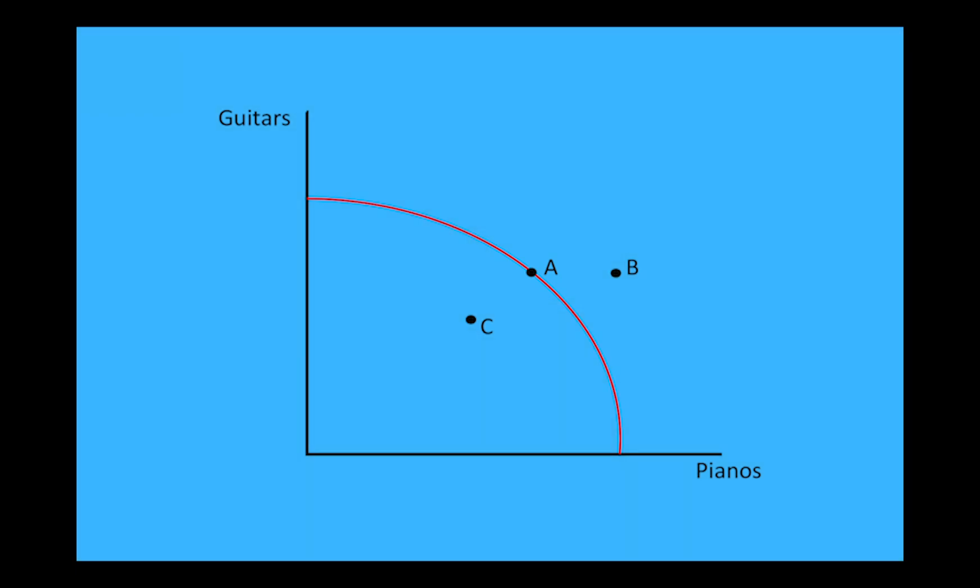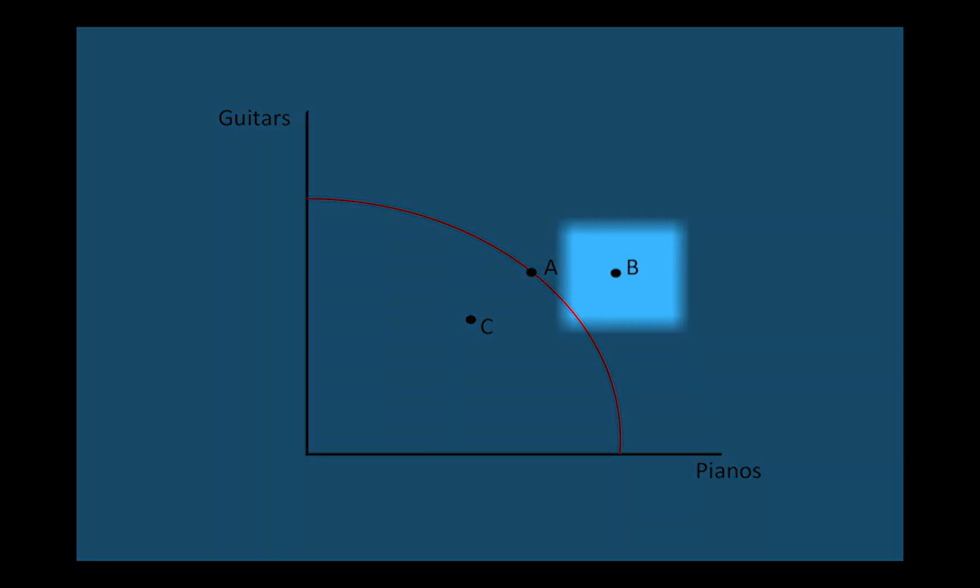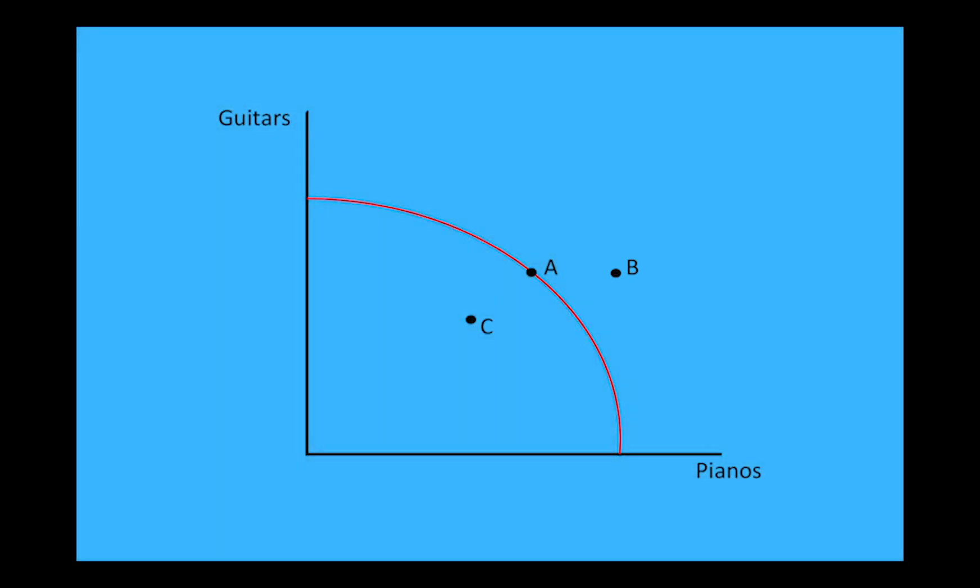If this is the case, point B is not a possible point to produce at, as to produce at point B we would need more resources than we currently have in our economy. Therefore, this point is outside of the PPC.